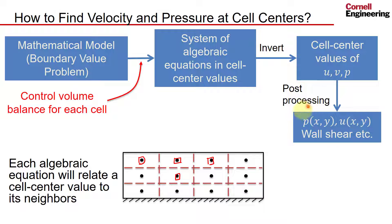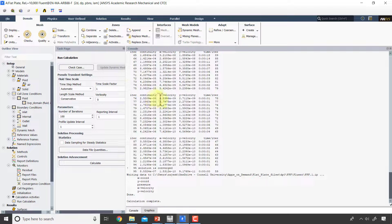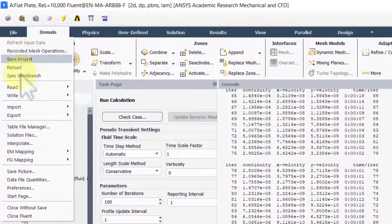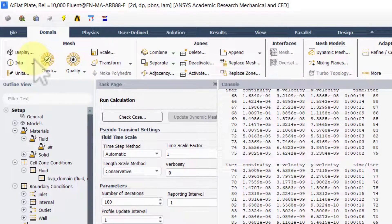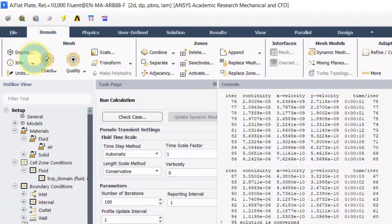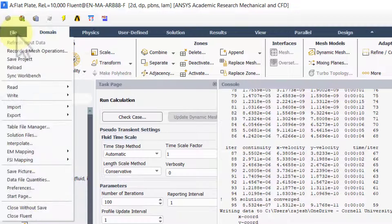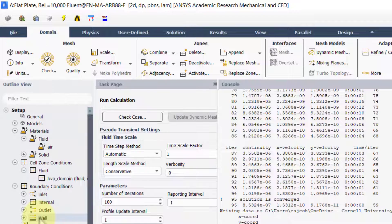We can go back to Fluent, save the file, and save the project. The post-processing will be done in a different window, so I'll close Fluent at this point.